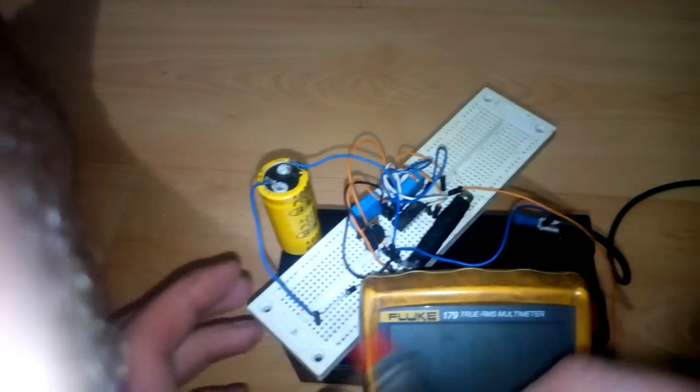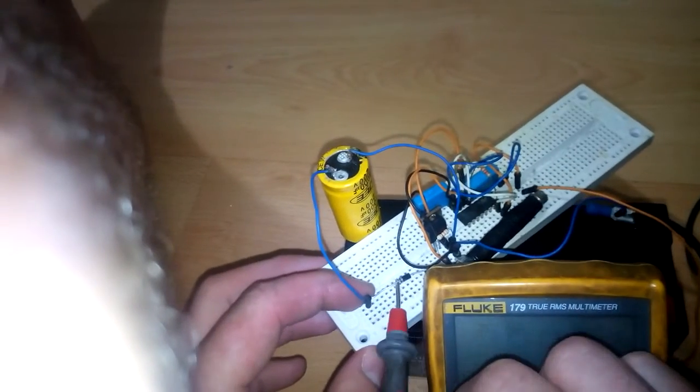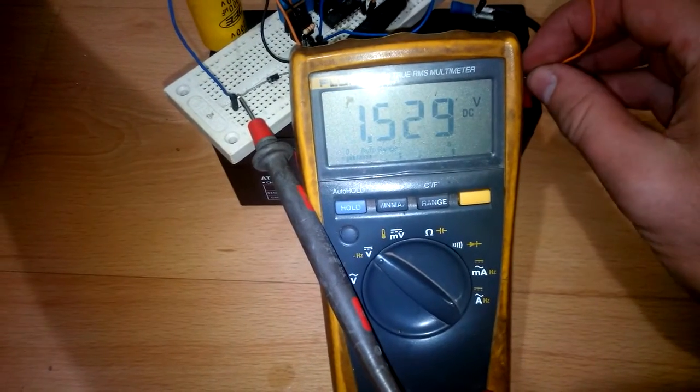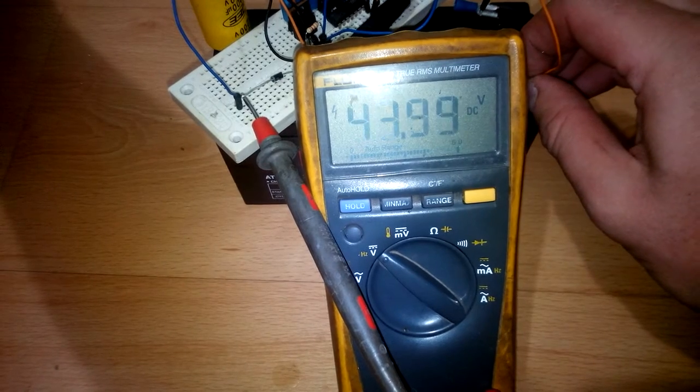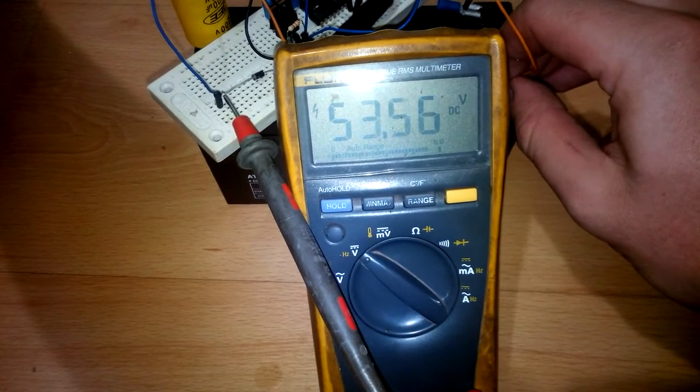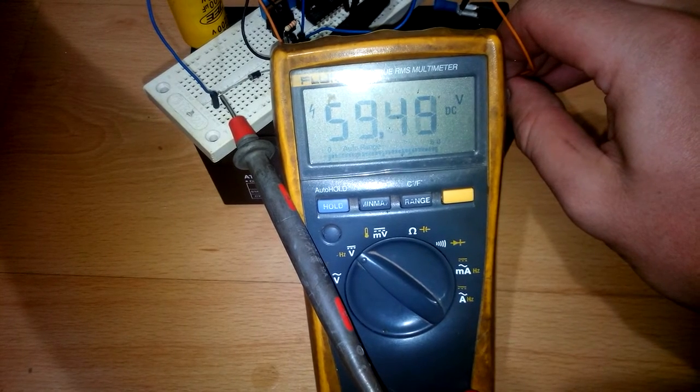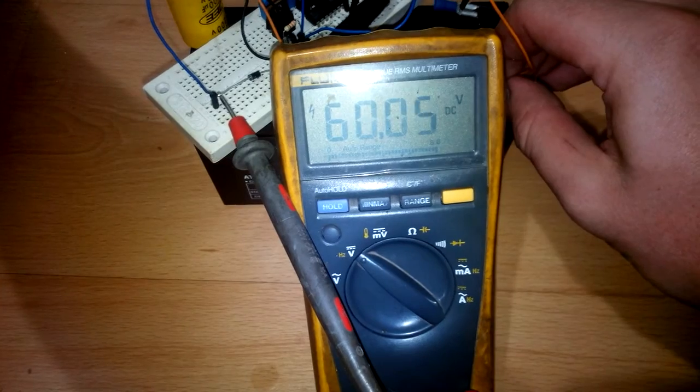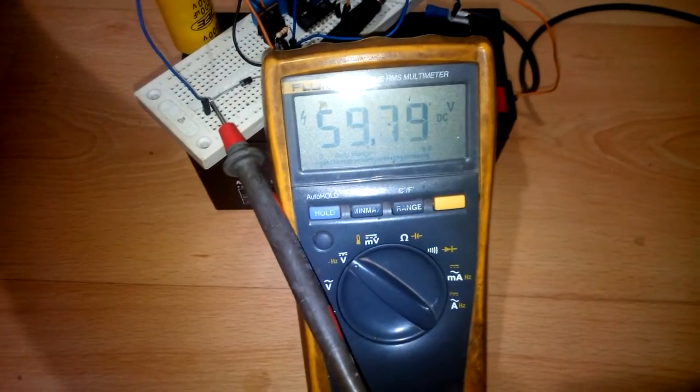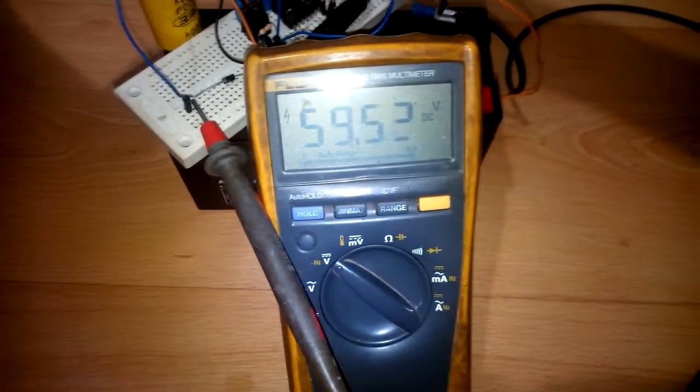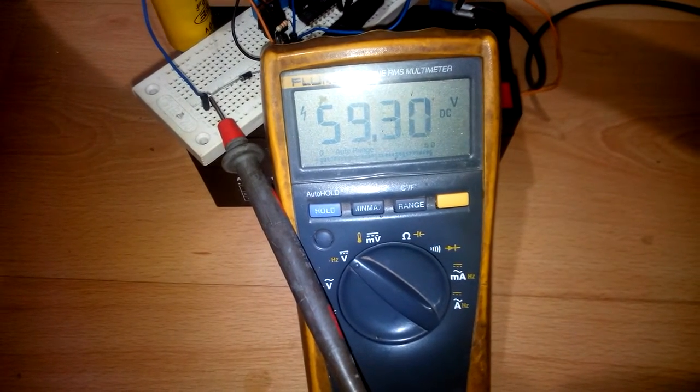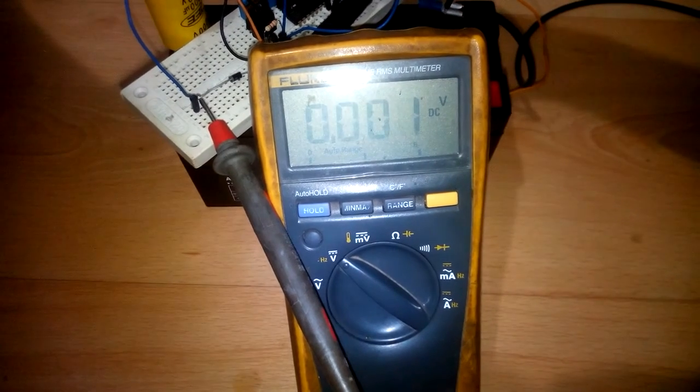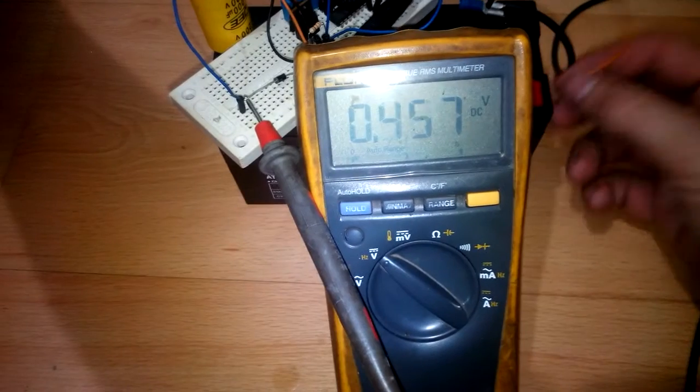Just gonna go back there. Okay, there we are. Okay, so we can short it out again. So, touchy. Too touchy. Let's try again.